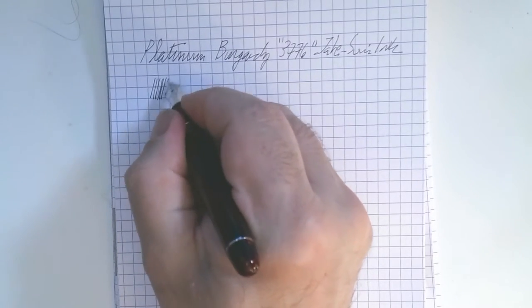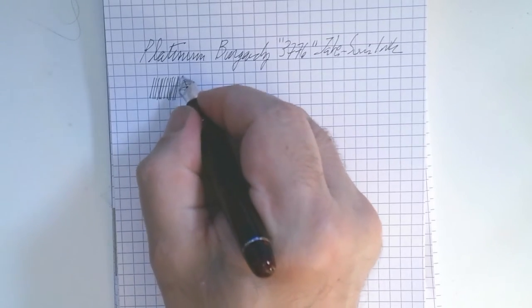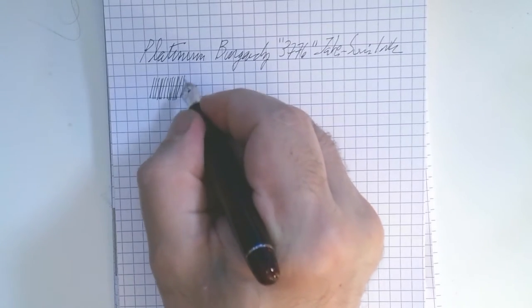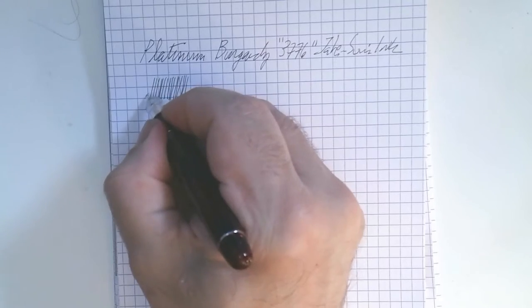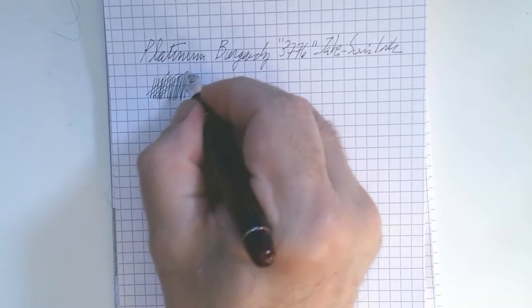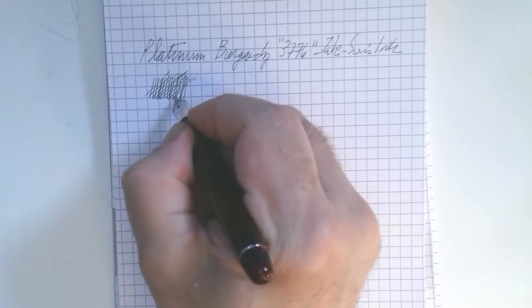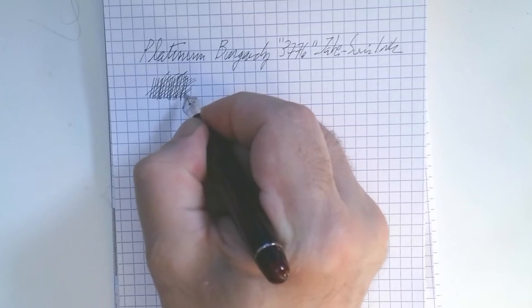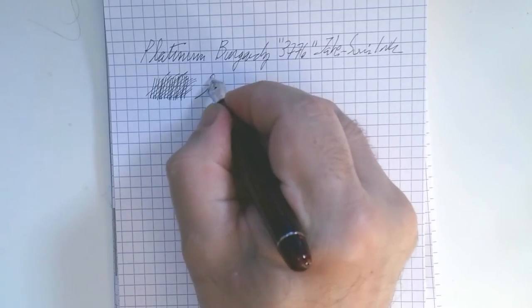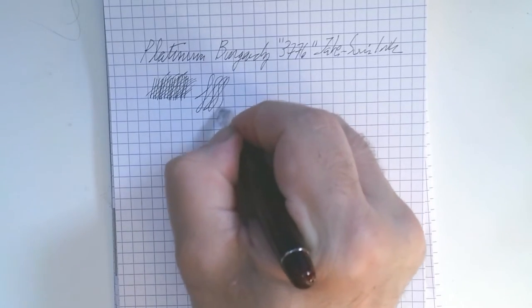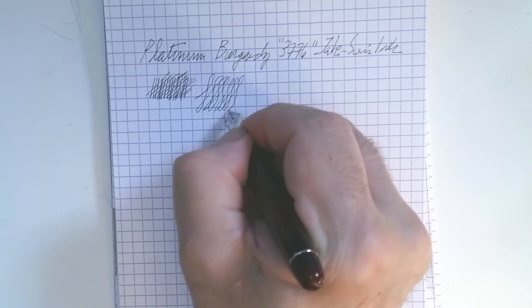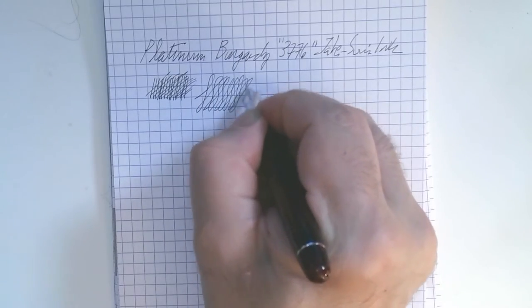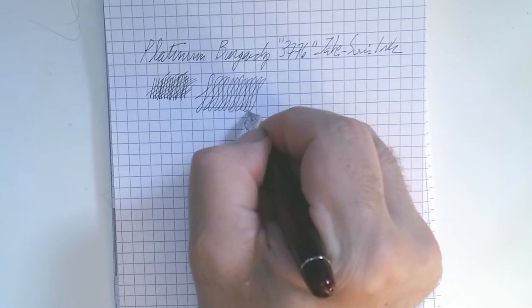And don't get me wrong, I mean, it's not super smooth. And you can hear the feedback, but it's pleasant. It's not scratchy. You can see that there, it's a very wonderful, I think, line. Very, very fine.